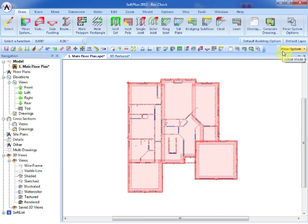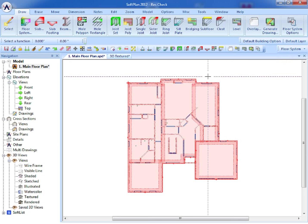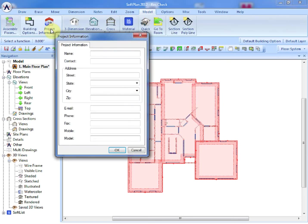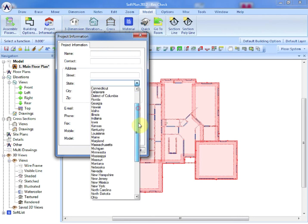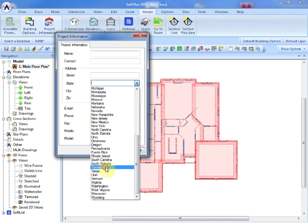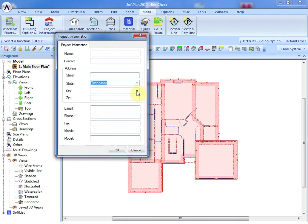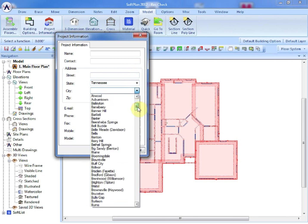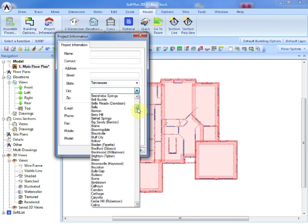One of the pieces of information that will need to be input prior to exporting out of SoftPlan involves where the model is being built in terms of city and state, and also the direction of north. By selecting Model and Project Information, the state of Tennessee can be input, and in this case, a city of Brentwood in Williamson County.